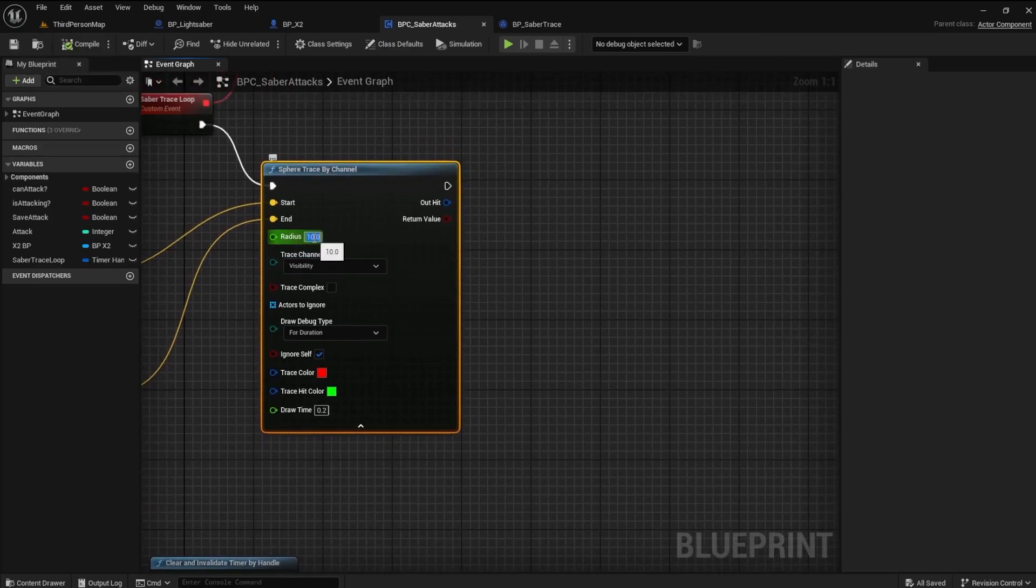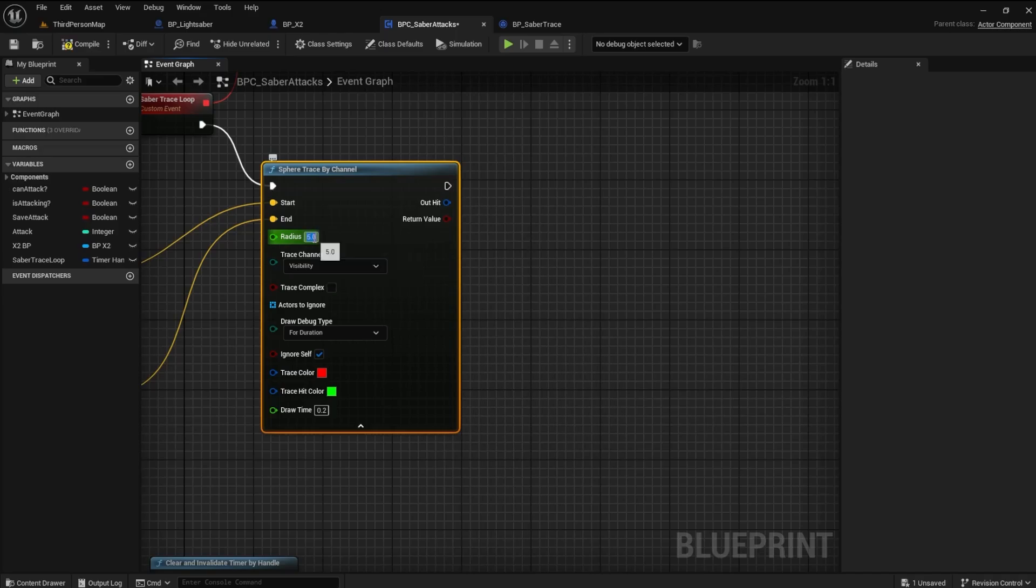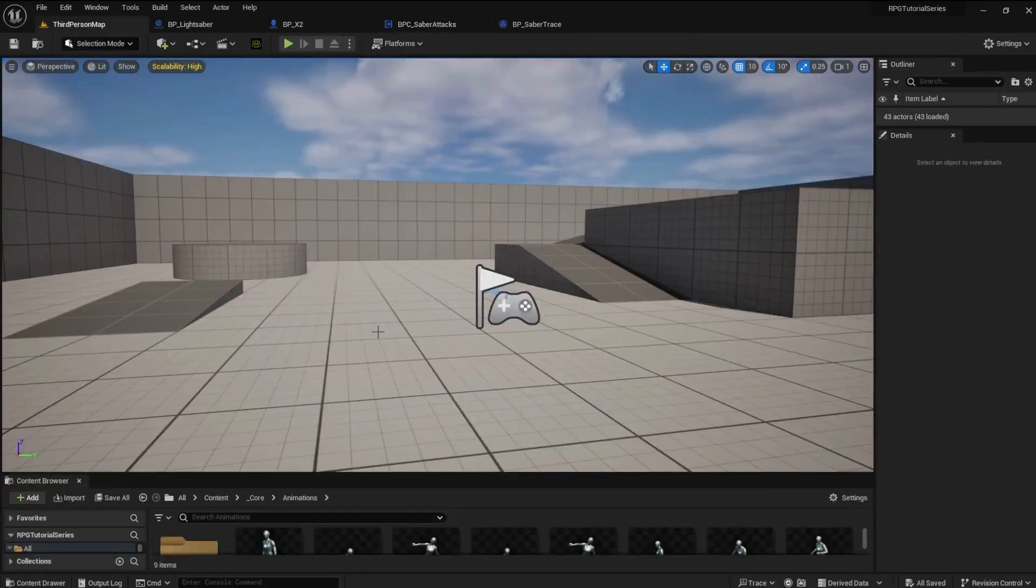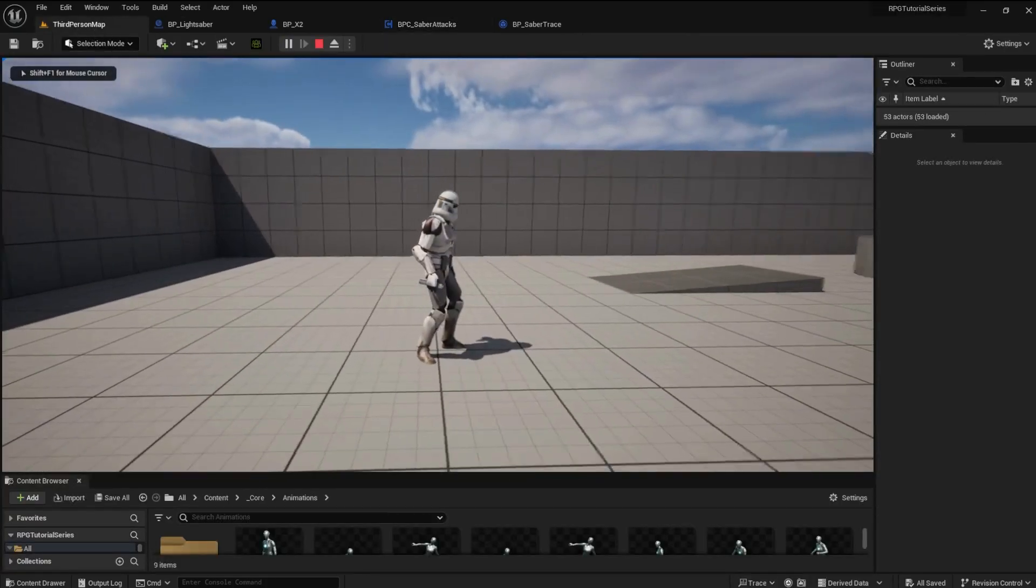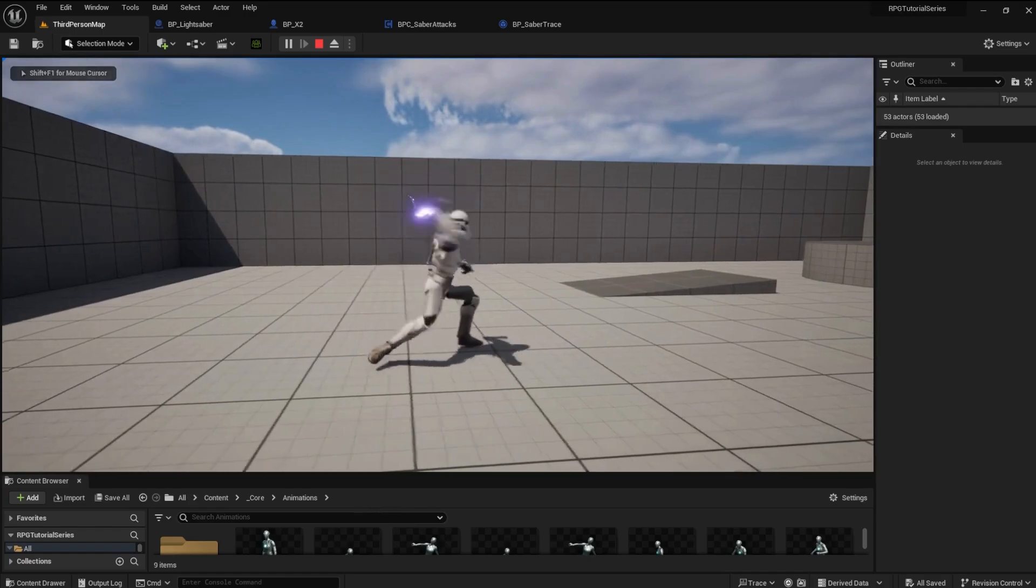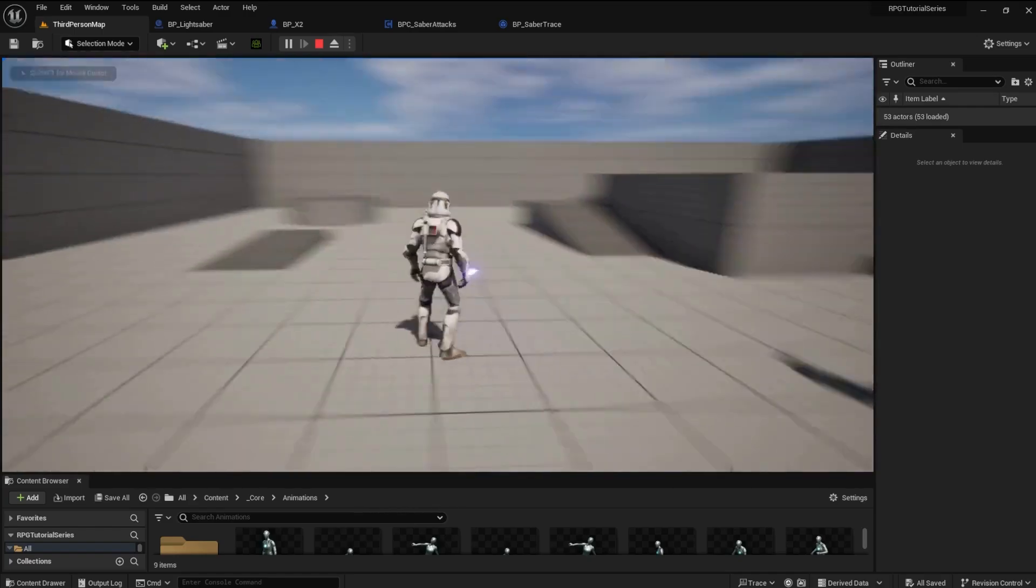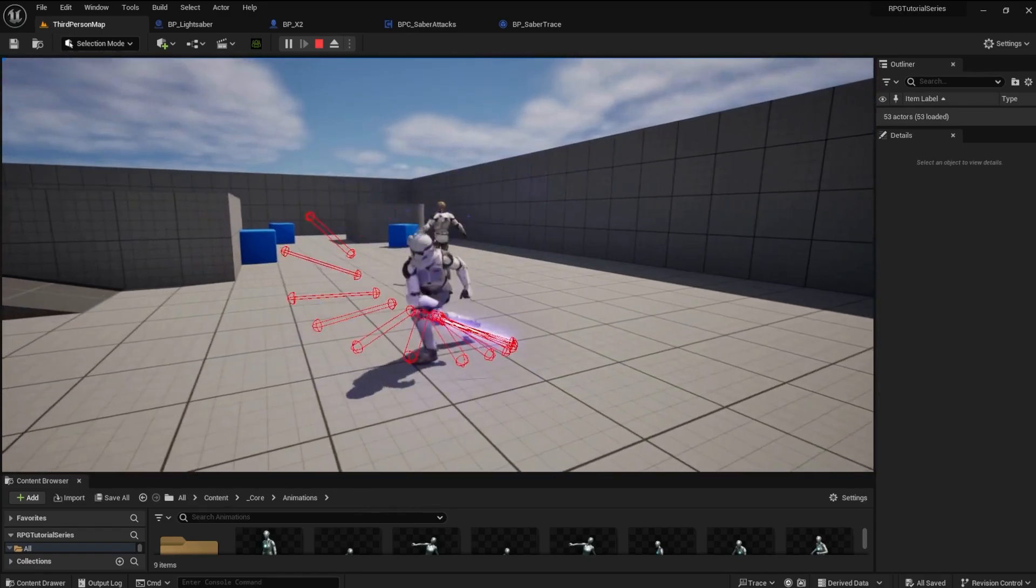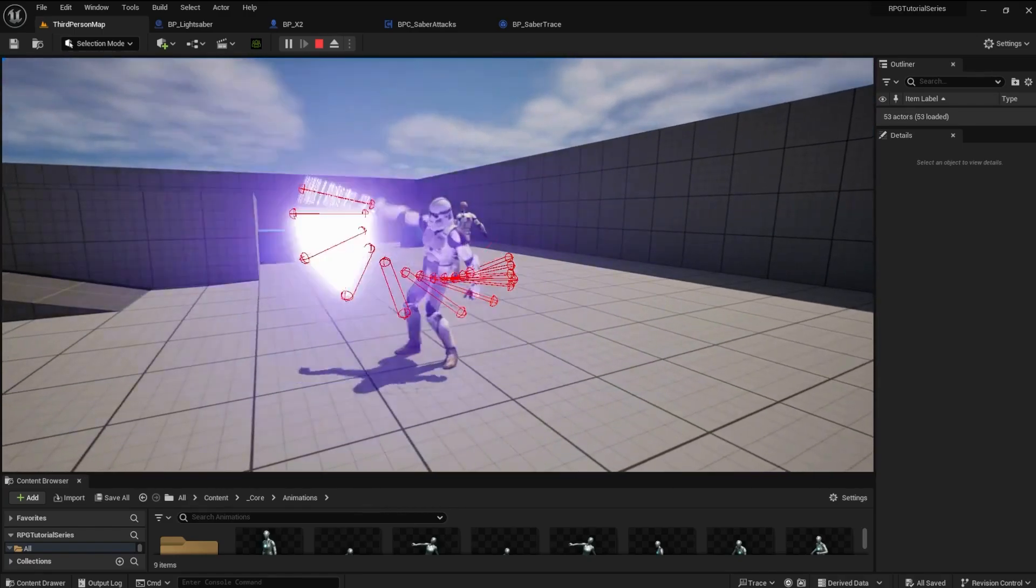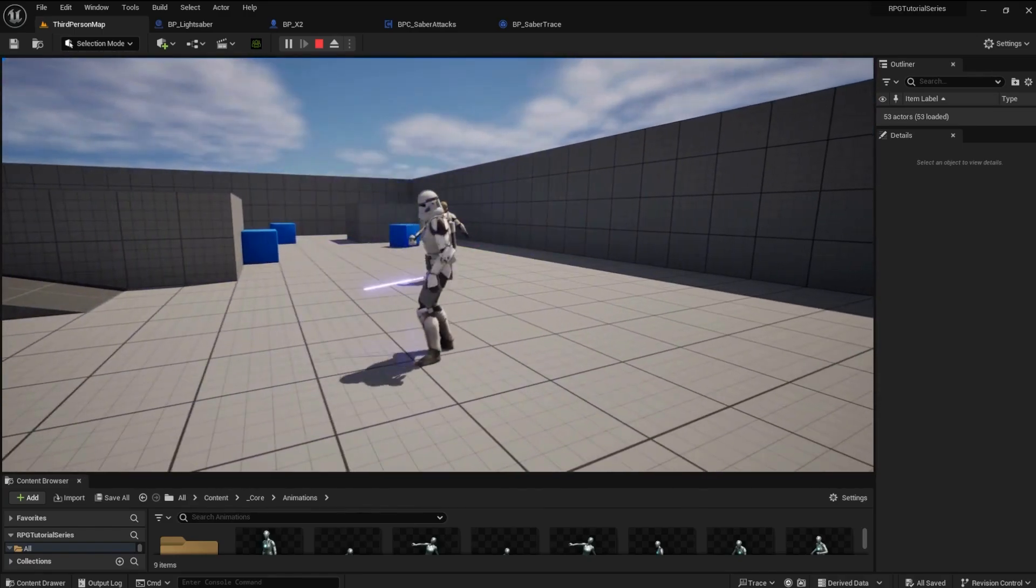Now for the good stuff. We will damage the enemy with the lightsaber. First, I want to change the Radius to 5. This will give us a tighter capsule that better represents the Saber Blade. Check it out. Much better.